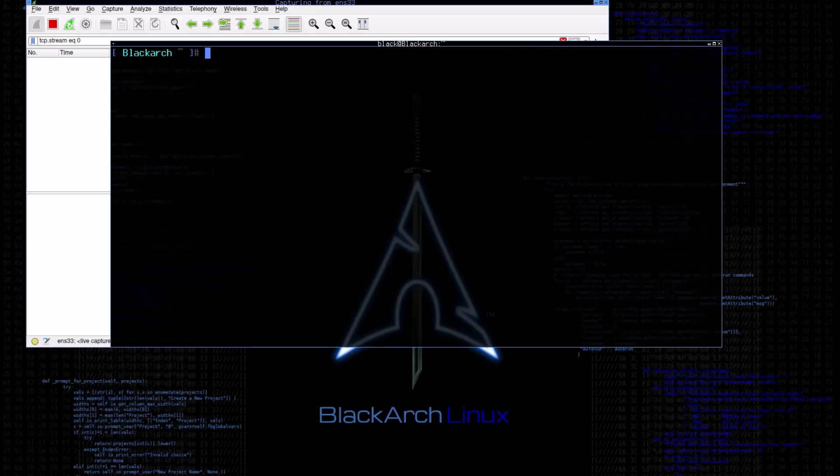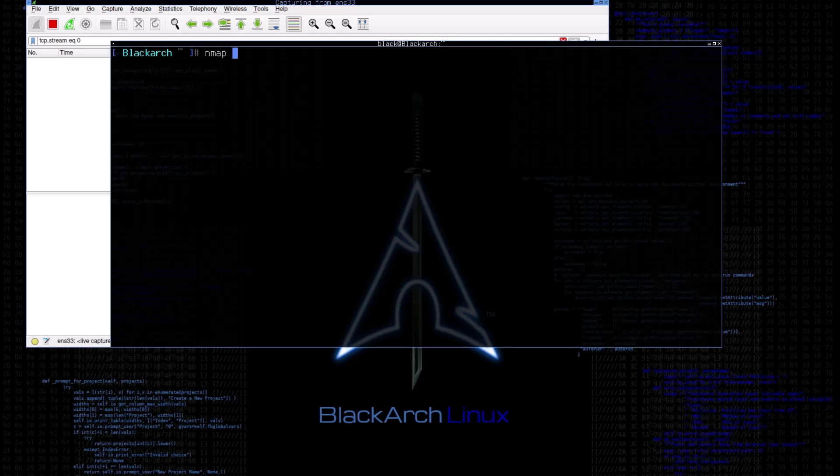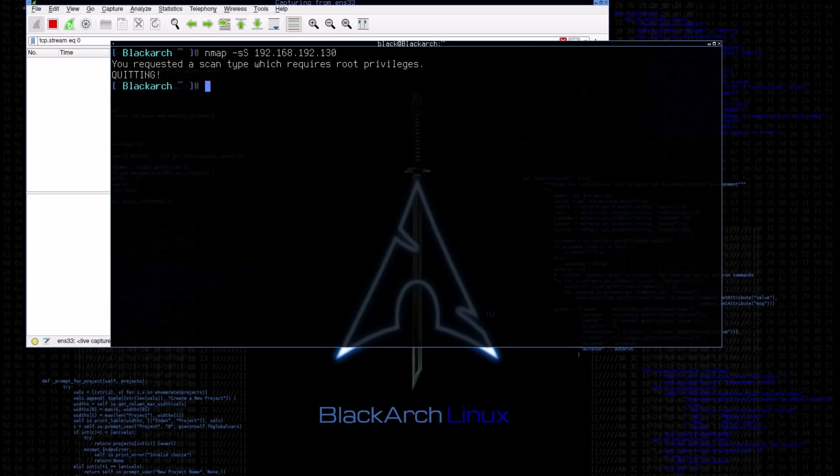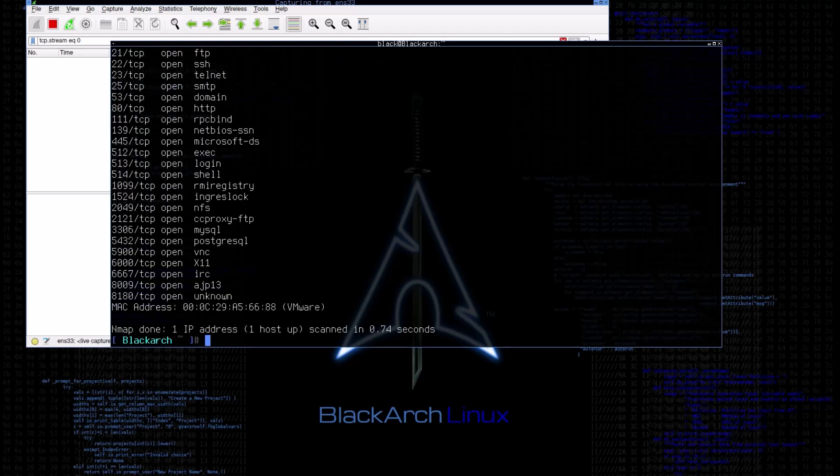Now let's do stealthy scan while capturing the traffic as well, to better understand the process. This command is the same, just replace T with capital S. Of course, it requires sudo permission, so let's run the command again with sudo.